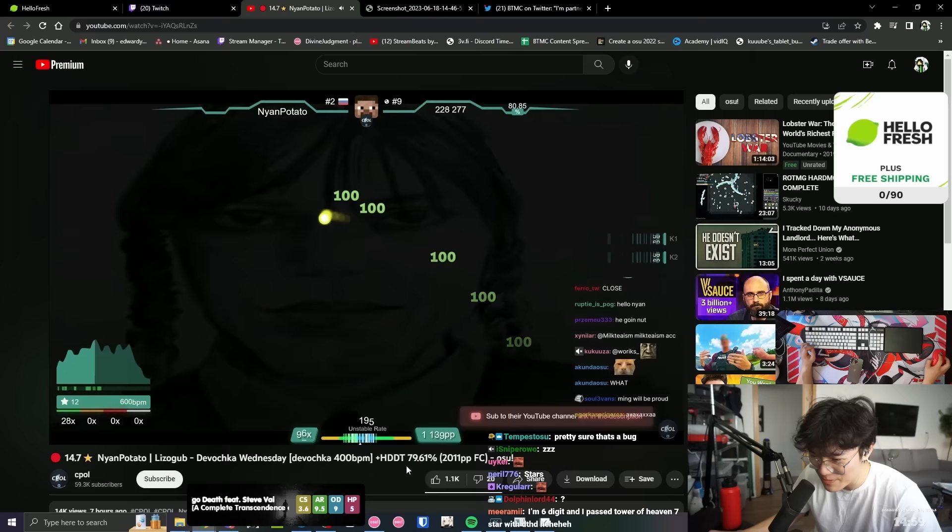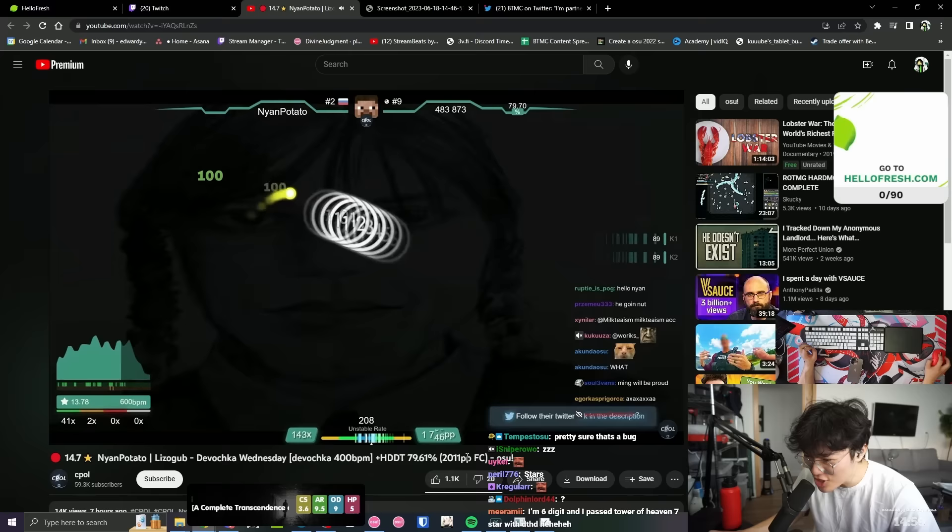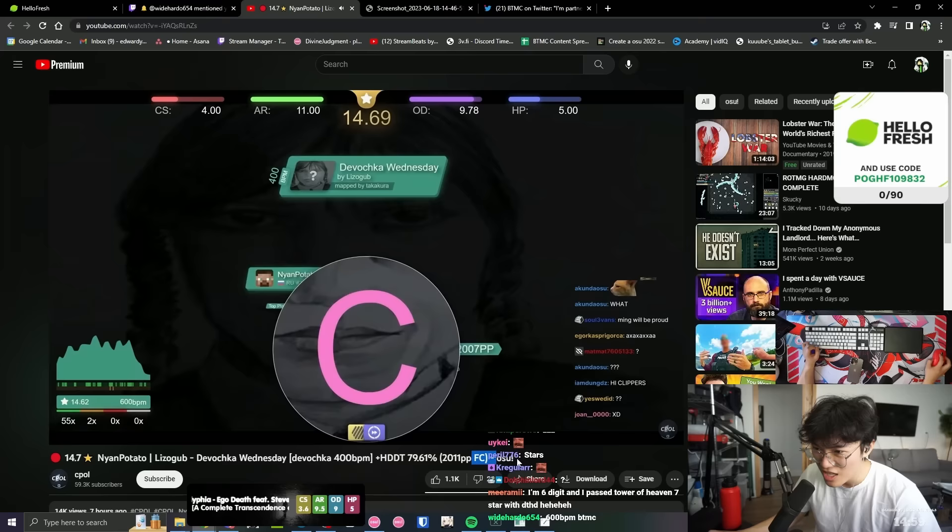14.7 stars. Nine potato. 400 bpm. HCDT. 79.61% FC. 2,011 pp FC?